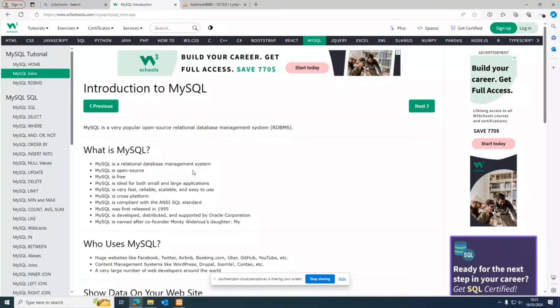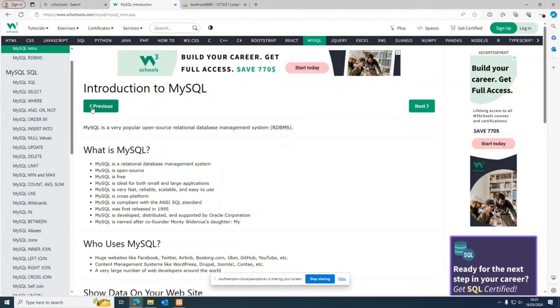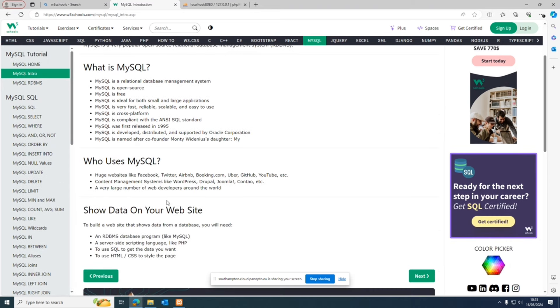The idea is to learn SQL in a short span of time, understanding the basic concepts and fundamentals. If you've already done it, this could be a very good revision. If you're doing it for the first time, this should be a very good foundation. We're using the W3Schools website because it has all the basic information in one place in a very structured manner.